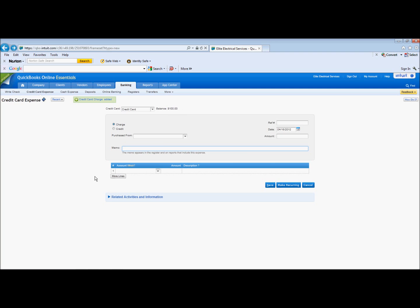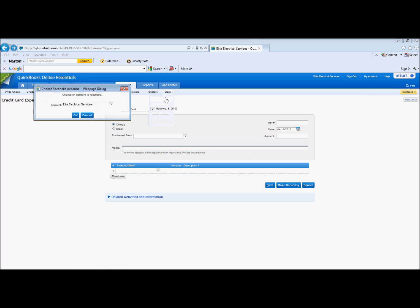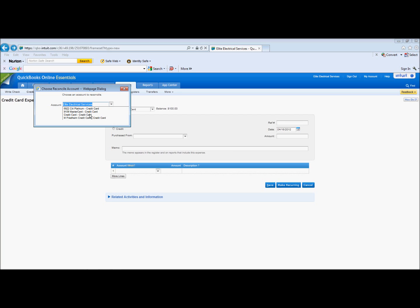At the end of the month when you get your statement, then what you're going to do is you're going to go to Banking, More, and Reconcile. And you can pick that credit card from your list here and then reconcile it. And if you want to learn more about reconciliations, I just recently did a video on that and you can watch that video to show you the details of all the reconciliations.